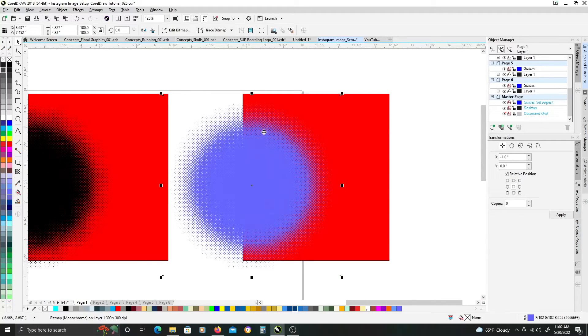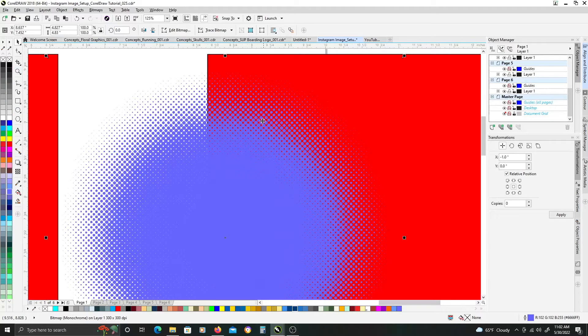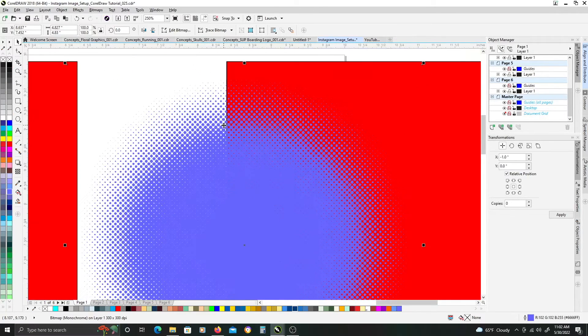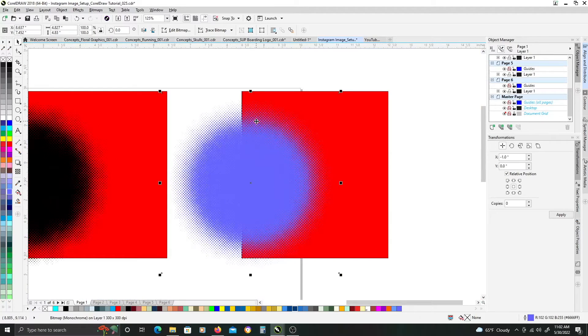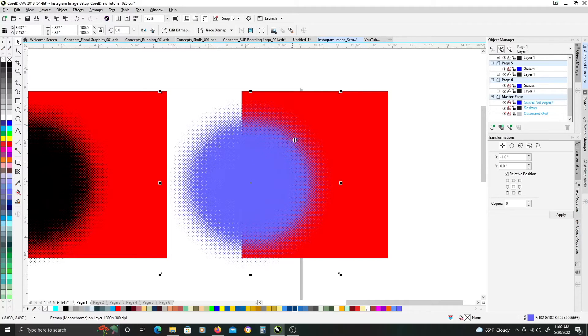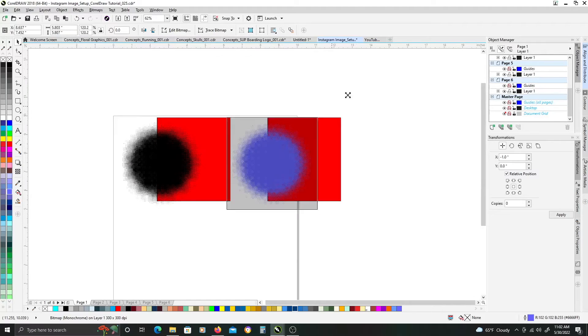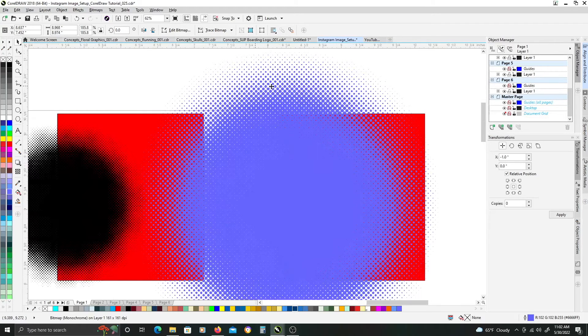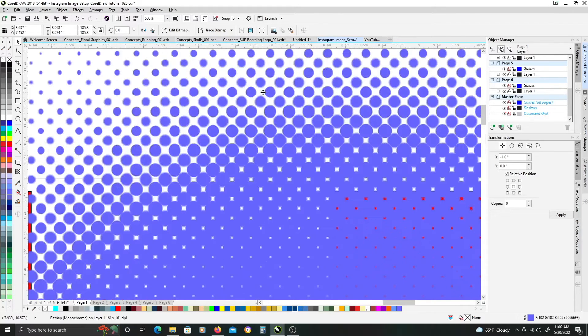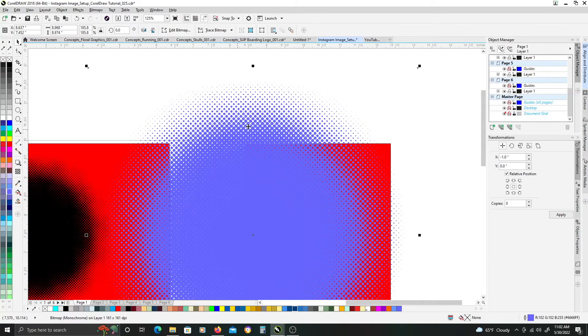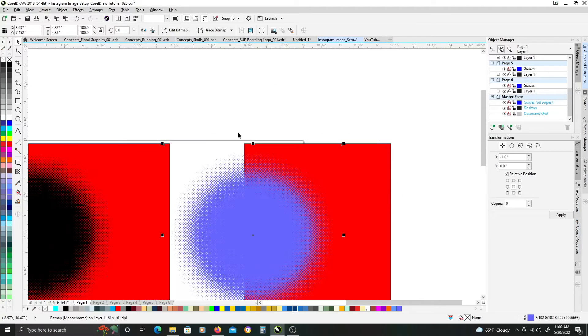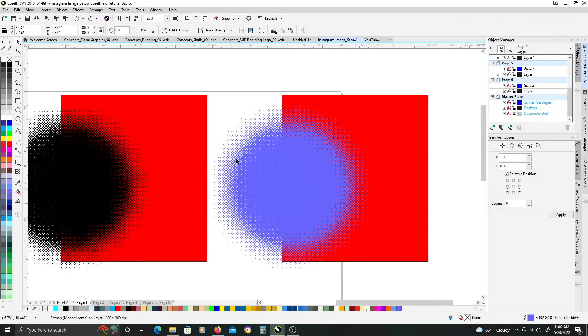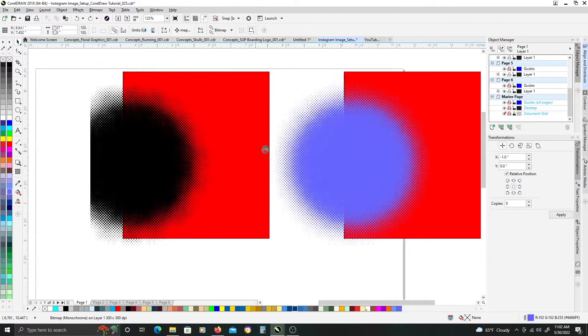But the one problem that we have here, is that it is still a bitmap image. So, if by chance you need to scale up the halftone part, you're going to start getting kind of pixelated resolution when you scale it up. Because it's a bitmap image, it's not vector.